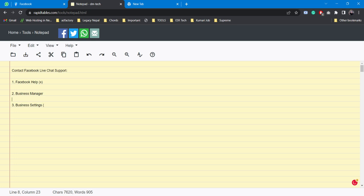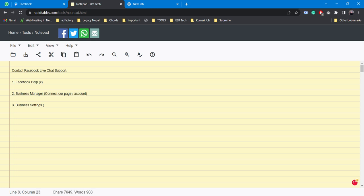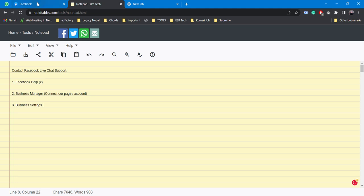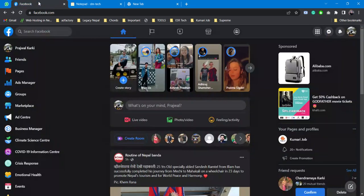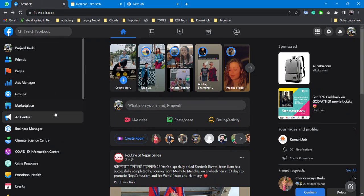Please make a note that we need to connect our existing page or the account that we're having problems with to our Business Manager account. So we need to connect our page or account to Business Manager. We'll be using these three things today, so let's see how we can do it.